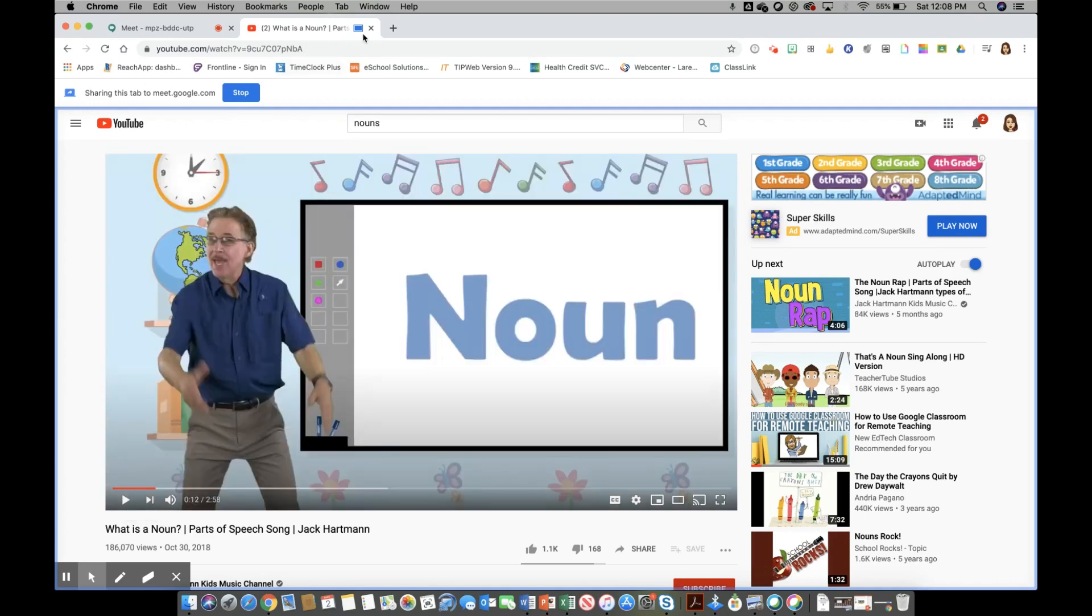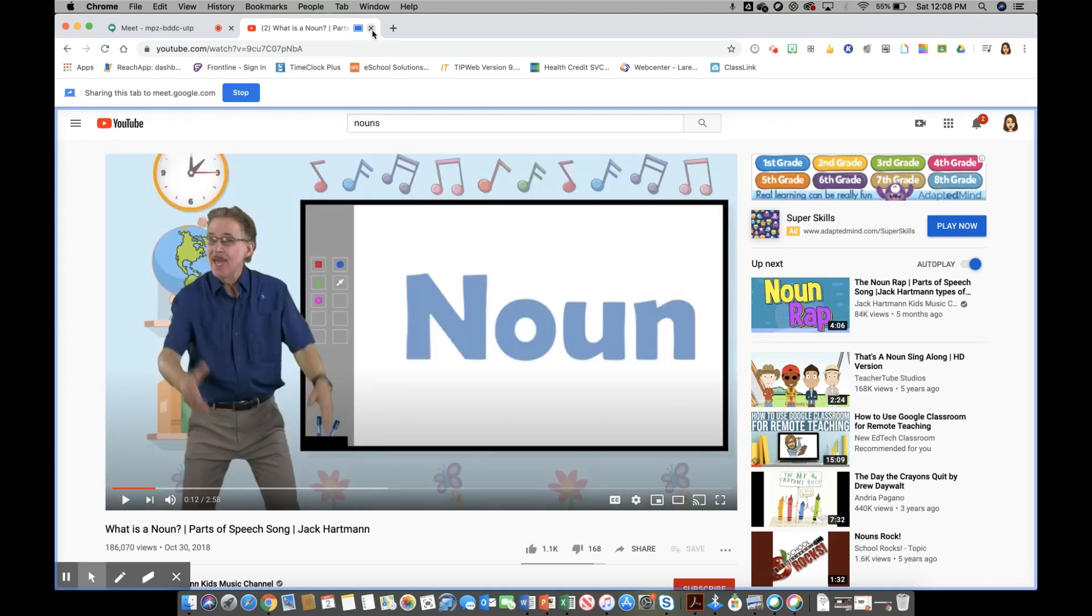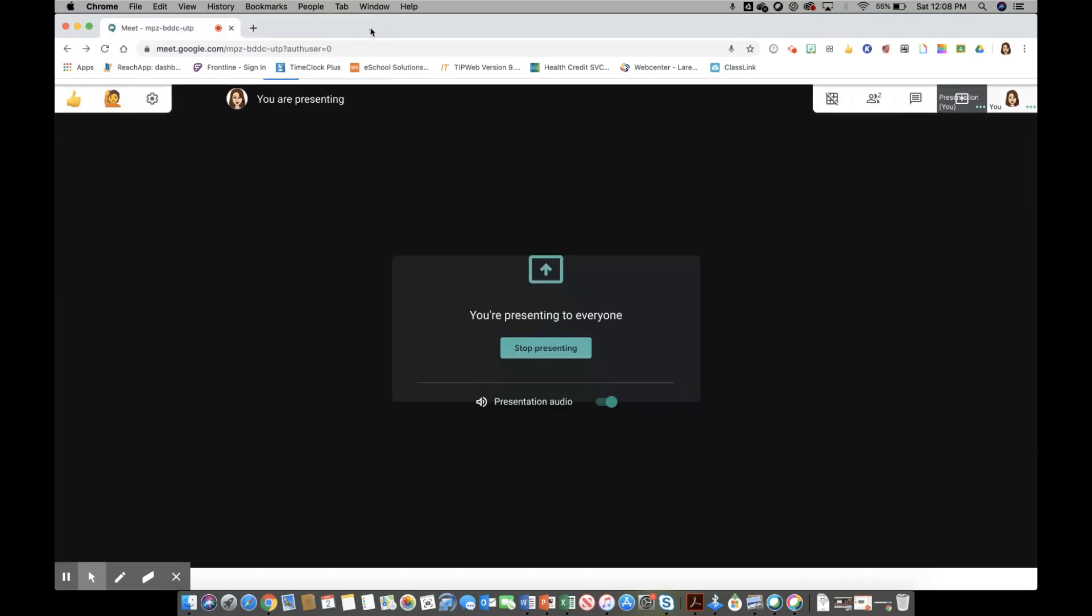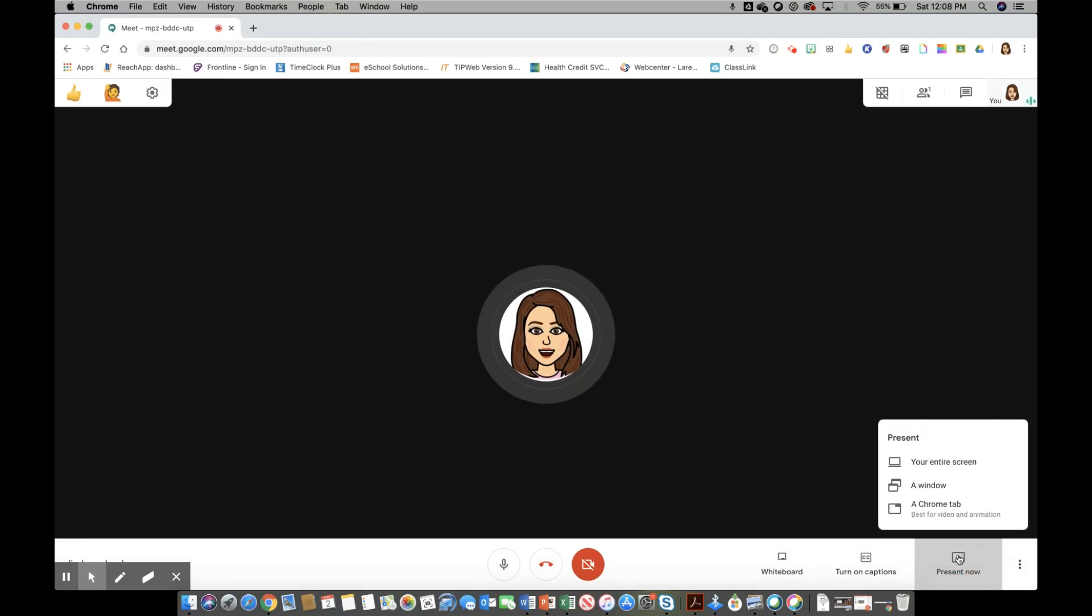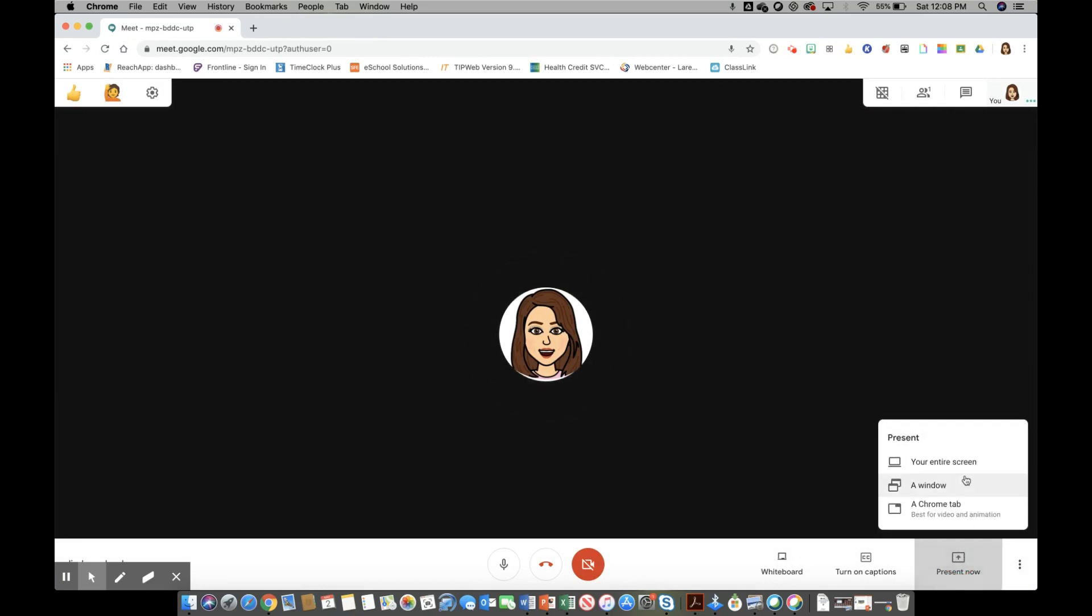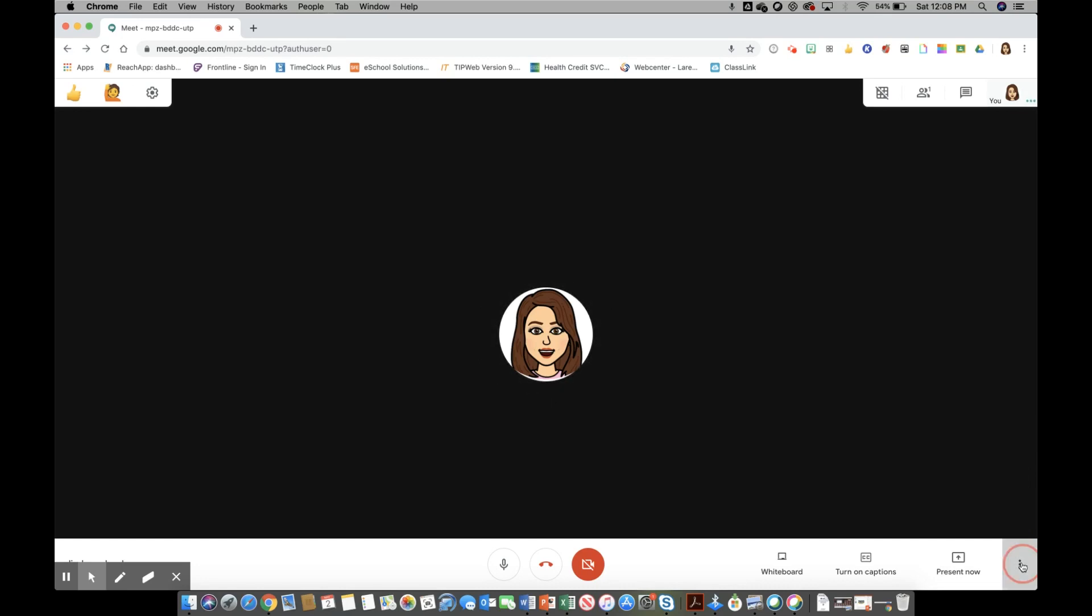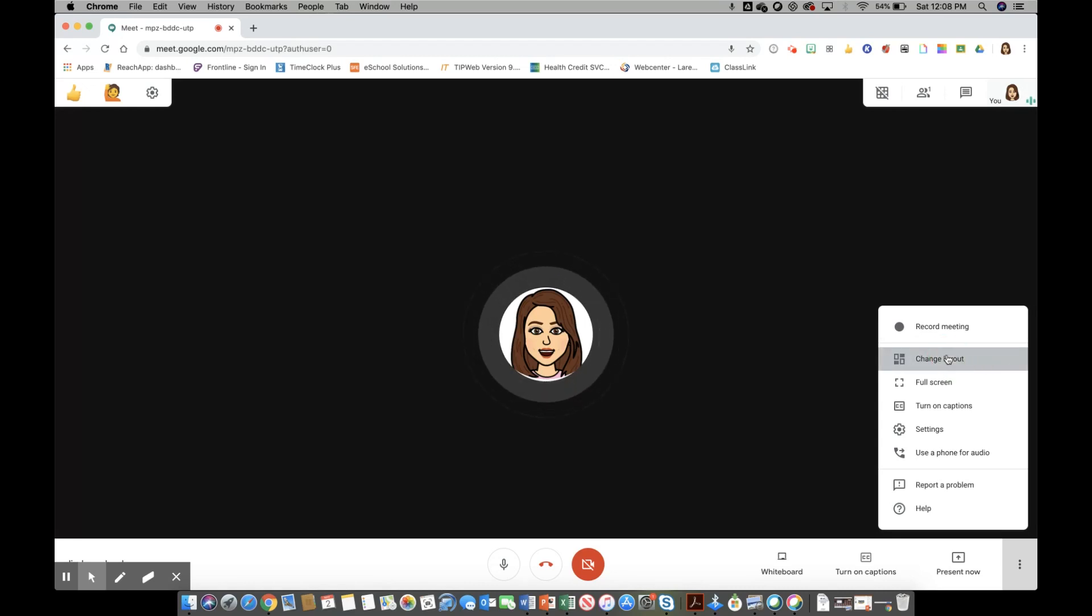I'm going to go ahead and close it out, go back into my meet and you will notice that that tab is available. One of the things that I did want to mention is when you go here to the little three dots for more options, when you click there you do have your option to record your meeting, you do have the option to change the layout, and one of the neat features now with the new update with Google Meet is you can now see it tiled without actually needing the Chrome extension for the grid view.